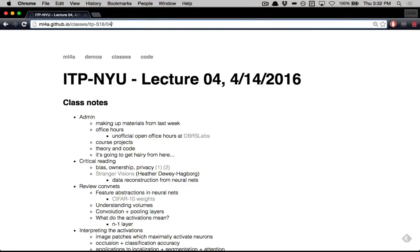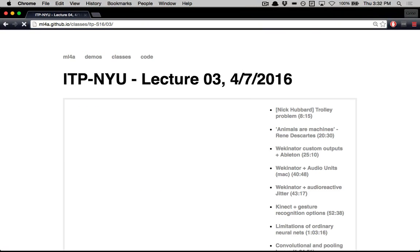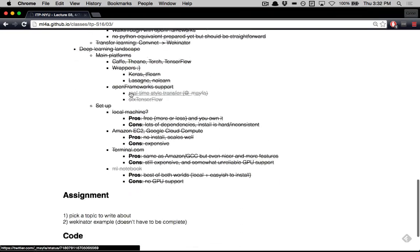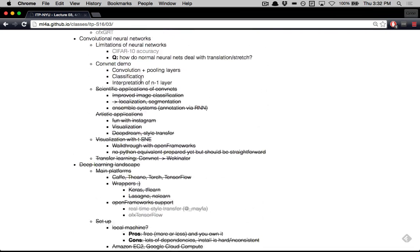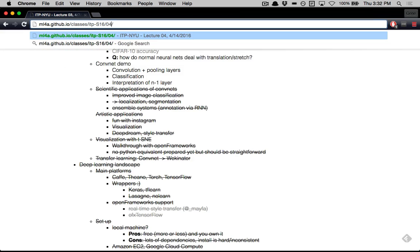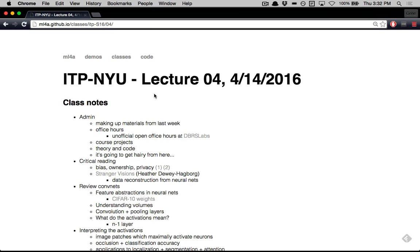First thing I want to do is just quickly look at what we missed last time. As you can see, there's a bunch of strikethroughs through the last lecture notes — we didn't get through a bunch of stuff. So just to cover everything, I think what we'll do today is go much faster through the material, at a very high level. And to give ourselves more time, we're going to skip the break today.